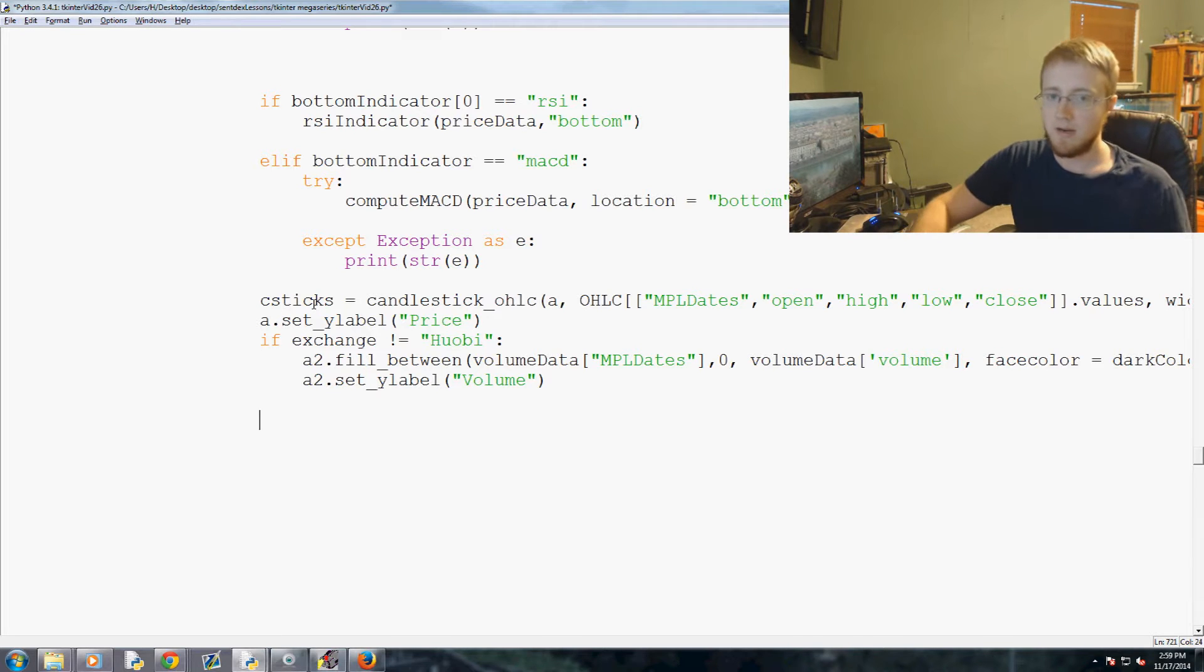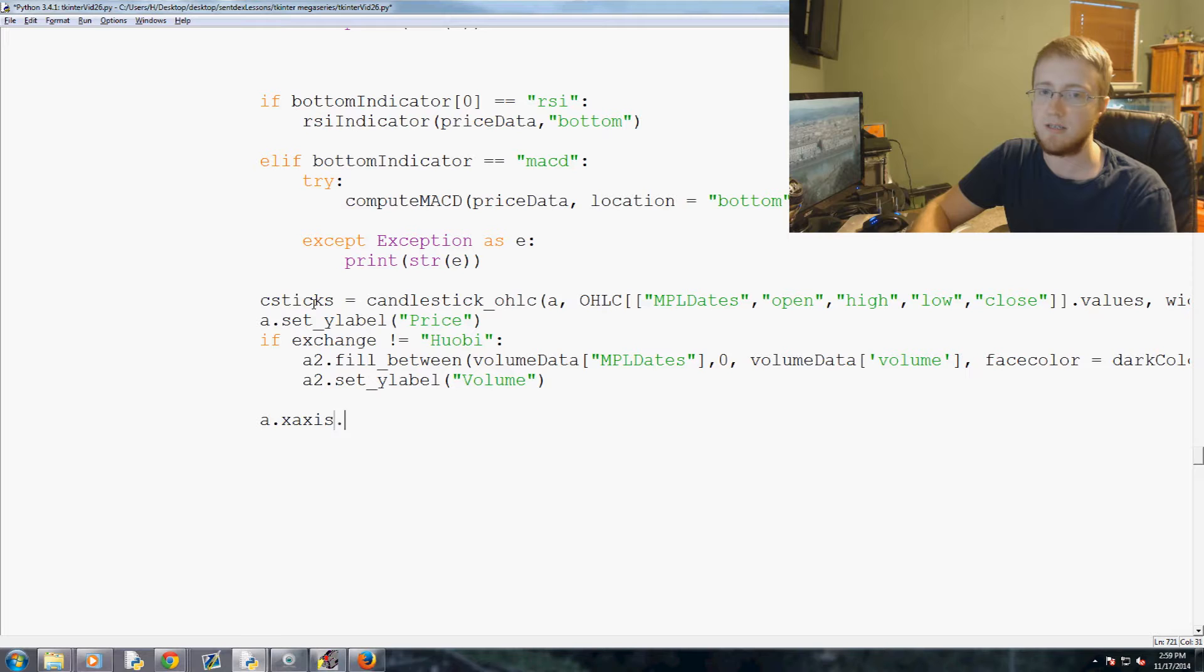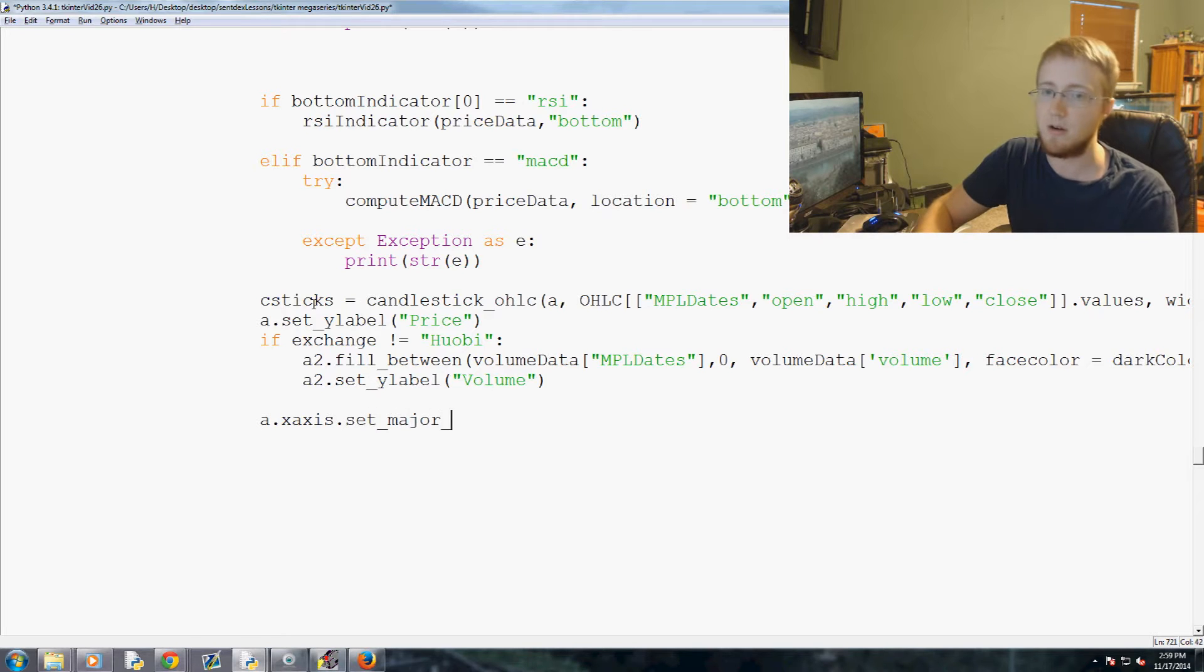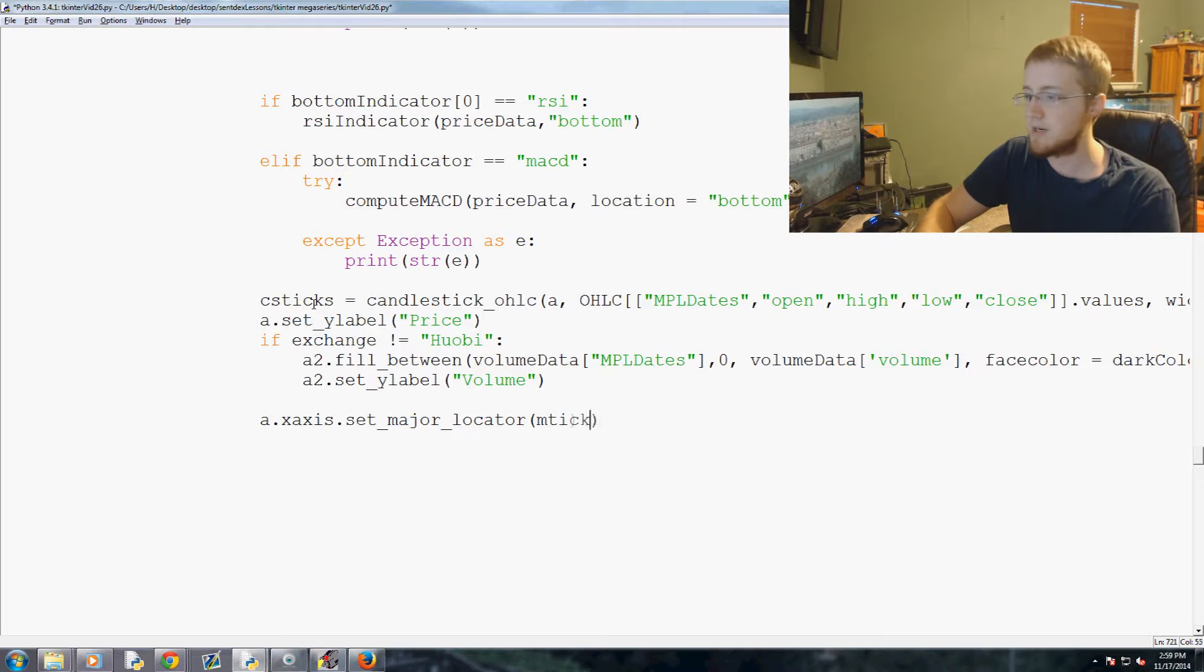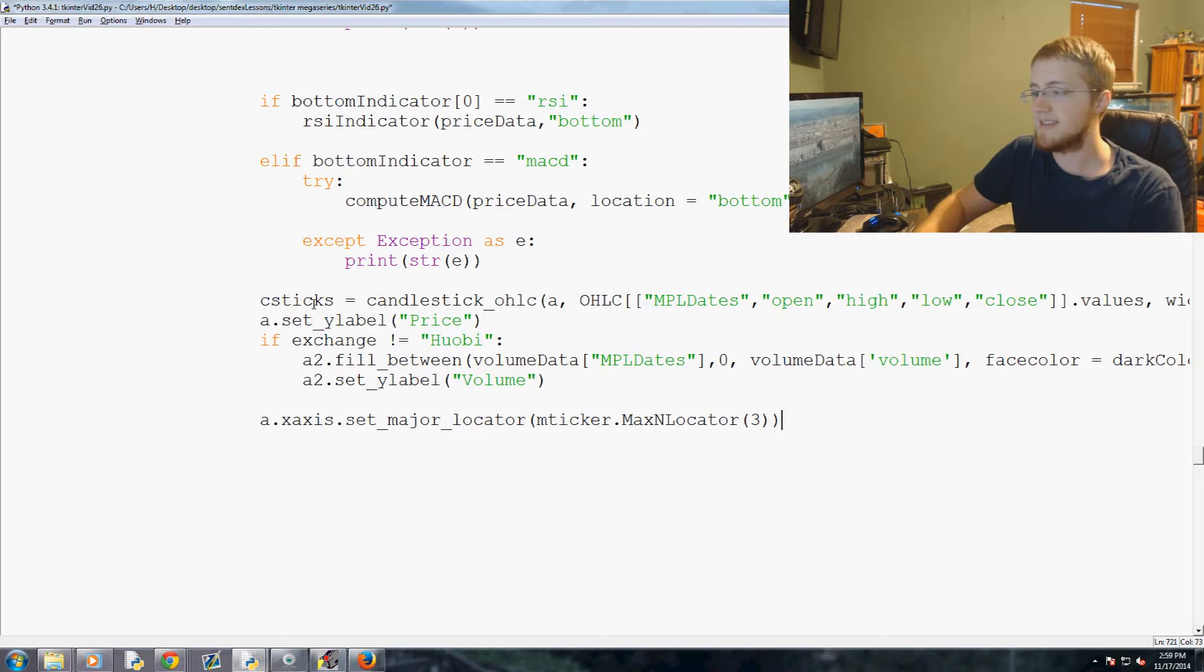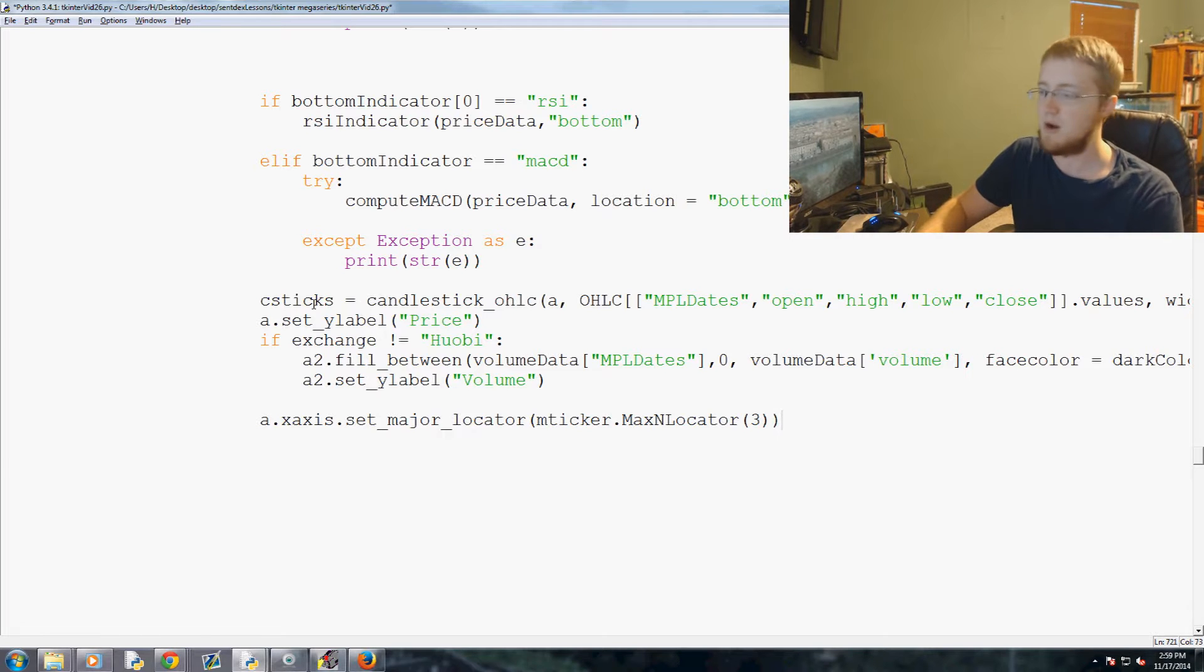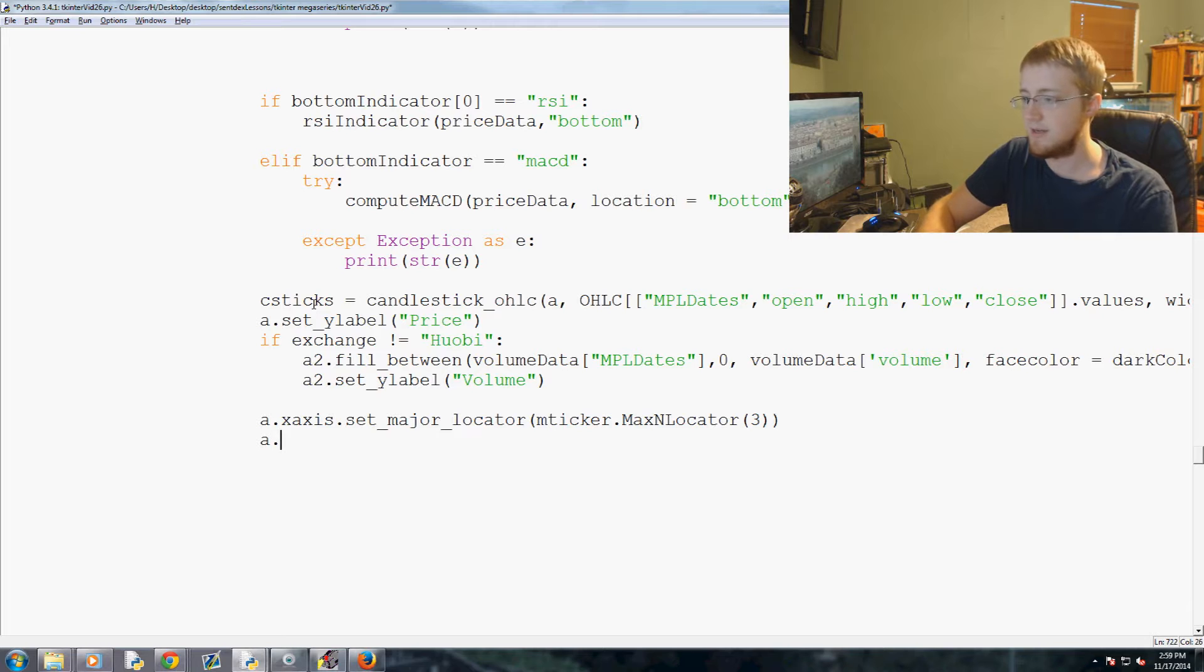So now we're going to say a.xaxis.set_major_locator and we're going to use mticker.MaxNLocator and we're just going to set that to three for now. We can change that later on but three is good enough.